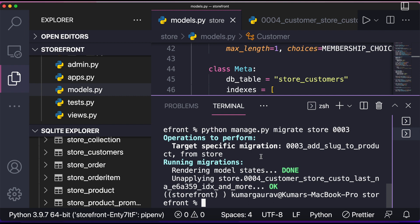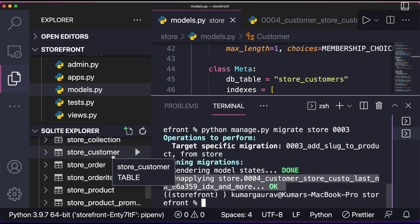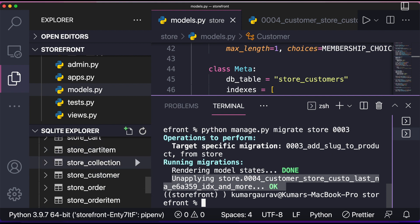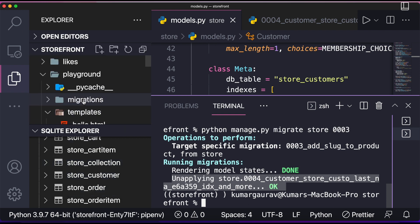You can see here unapplying store 0004 customer store, customer last store. Basically here it has done it. So here you can see the store customer. I'll refresh it, so it will go. Now it is not there. Store customers were there, so instead of store customers there is nothing over here. That means our database is back to the previous version.